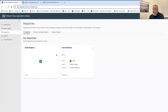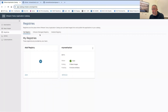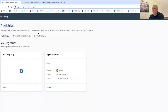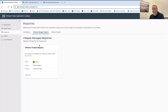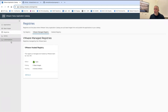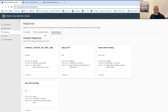In the registries section, you can see a registry where Harbor was deployed. If you don't have your own registry, Tanzu Application Catalog will actually host the registry for you, giving you a hosted registry option. You can also see all of the deleted ones.